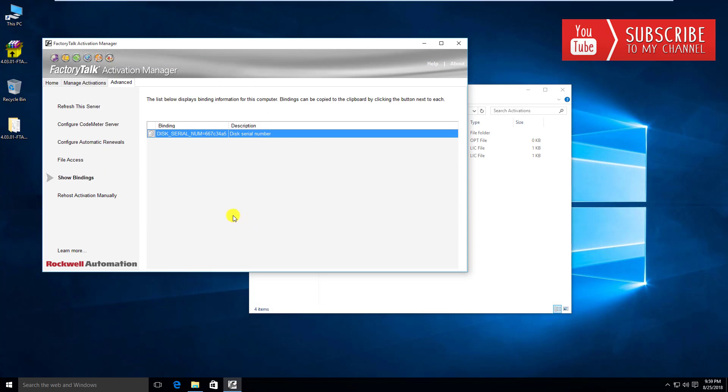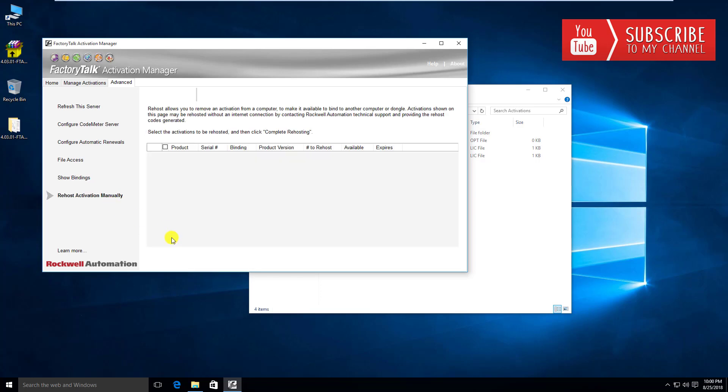Show binding. This is the binding, which when you go and activate or pull an activation from the Rockwell server, you will want to give it what type of binding. There's three to choose from: disk binding, network interface card binding, and USB dongle binding. We'll take a look at that when we actually activate this server. Then to rehost it manually, if you don't have an online connection, you can manually rehost and then contact support in order to rehost the activation manually via the phone.